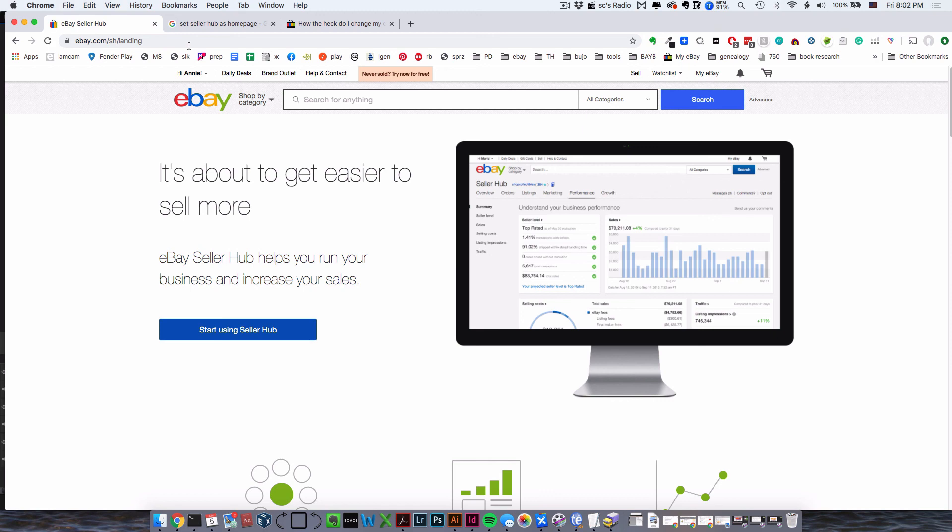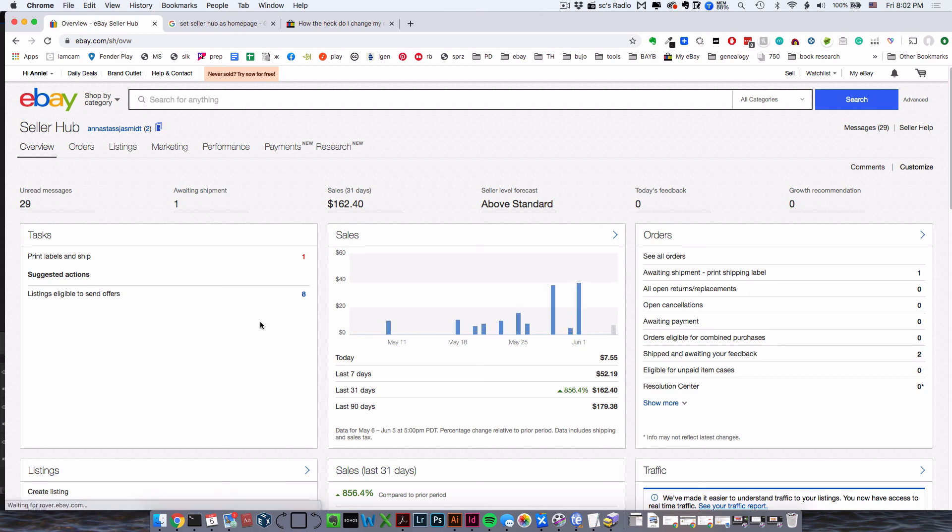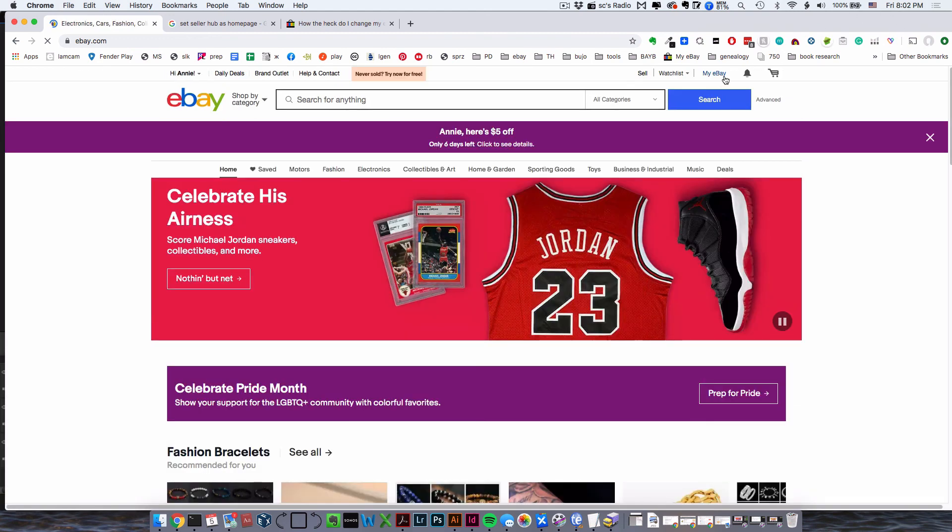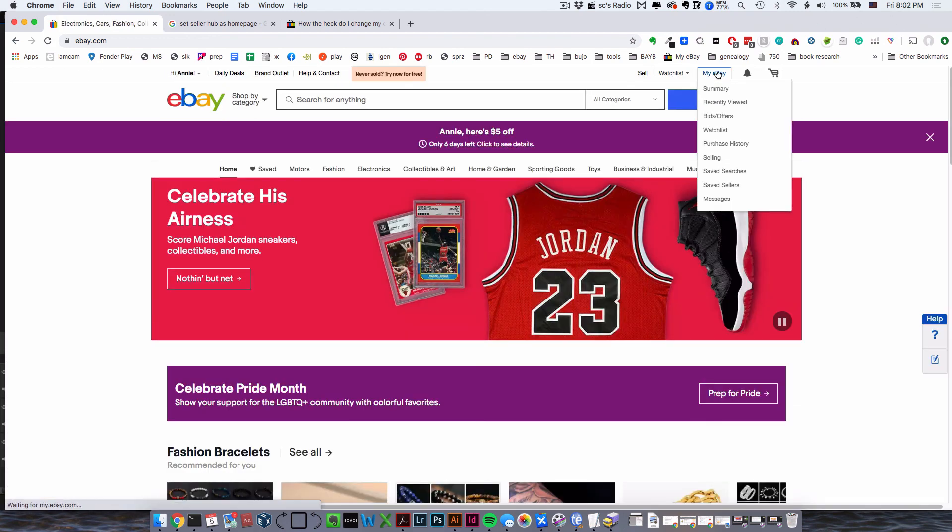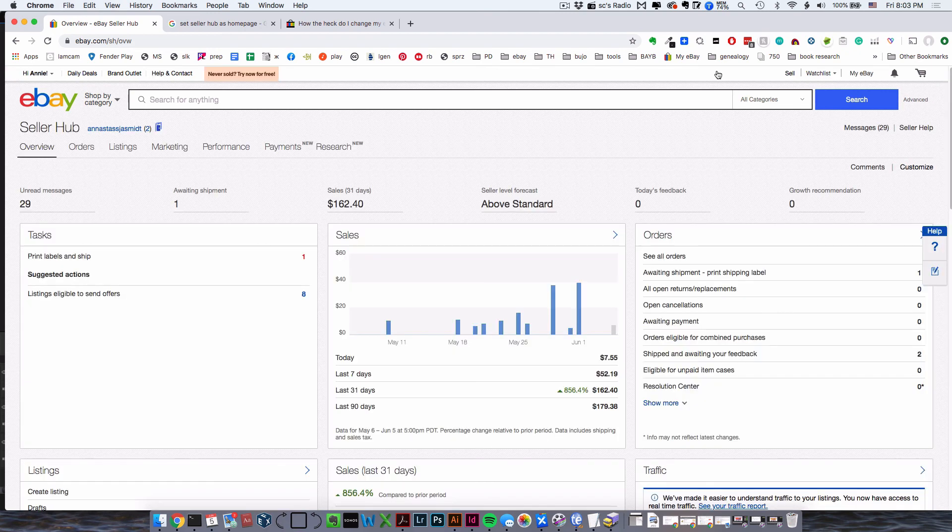Click 'Start using Seller Hub,' and there you go—it's back. Now when you click your My eBay link from another page, it will take you to Seller Hub. Thank goodness!